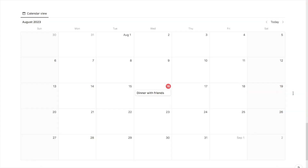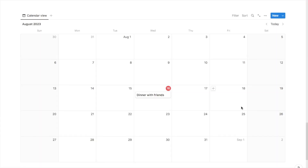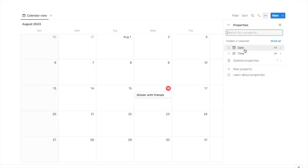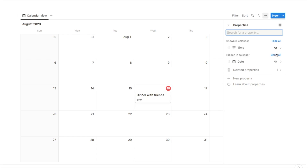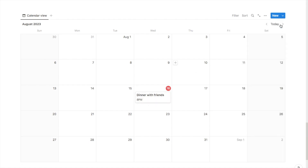Clicking back onto the main view, that event has now been added to the calendar. I also want to be able to see the time it takes place. So if I click the three dots again and click on properties, this shows all the properties currently hidden from the view. On the time property, I'll click the little button to make it visible — and as you can see, it's now showing the time on the calendar as well, which is perfect.